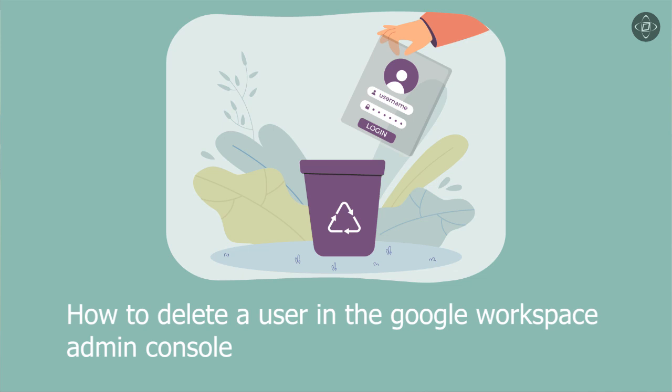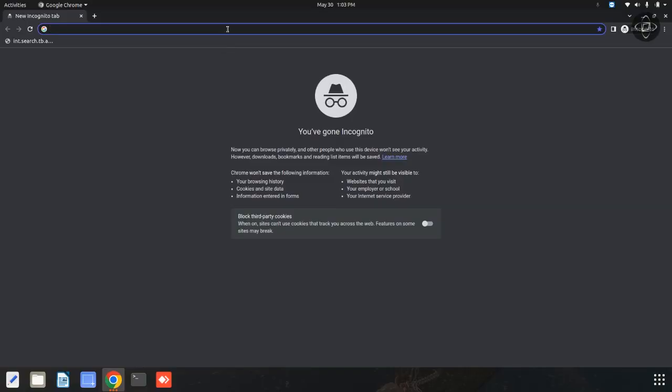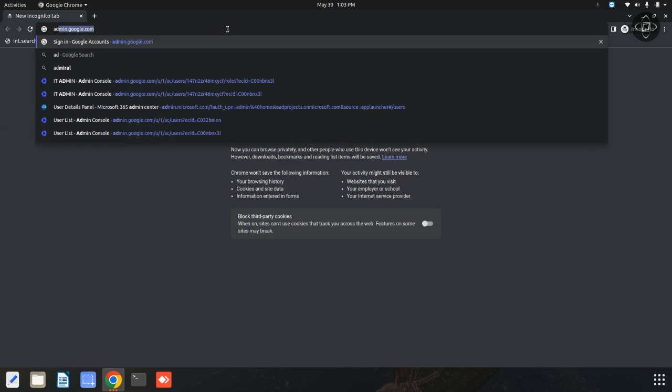First, you need to access the admin console. You can login to your Google Workspace admin console using your administrator user ID and password. Now, I am going to login my admin console. You can simply login to your admin console using this URL admin.google.com.